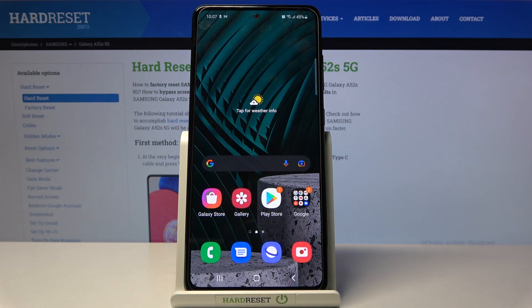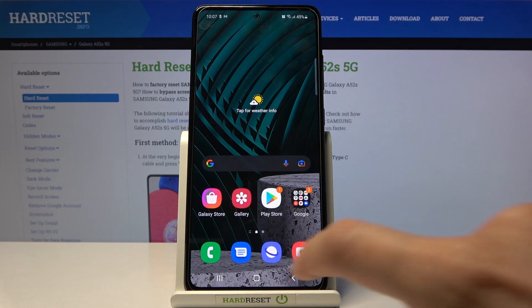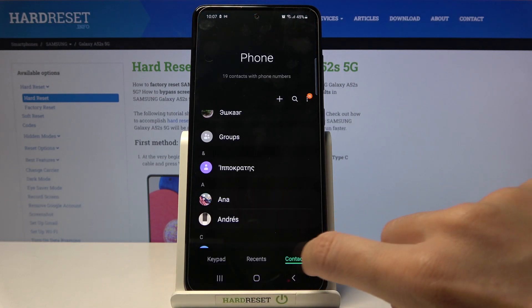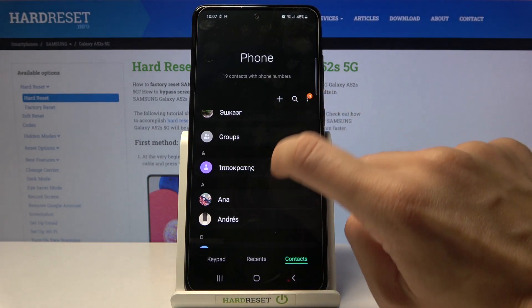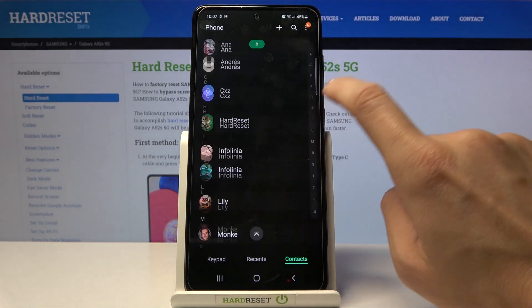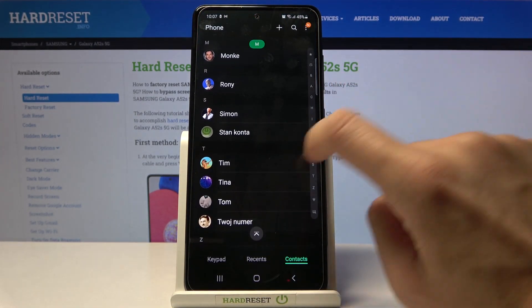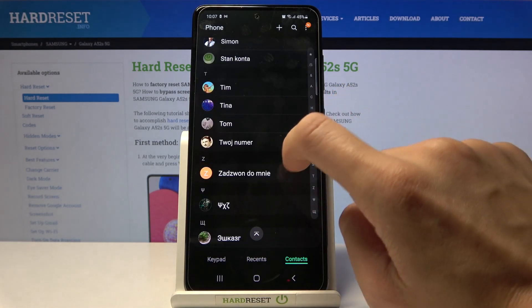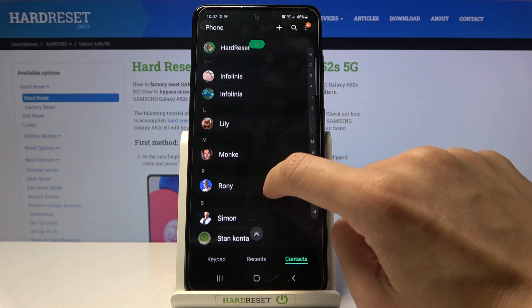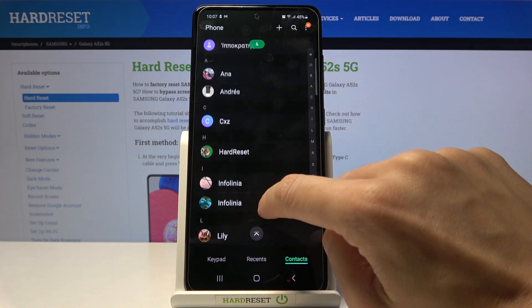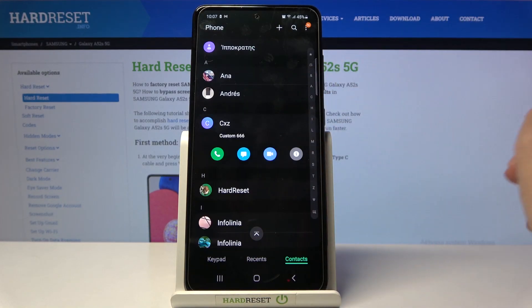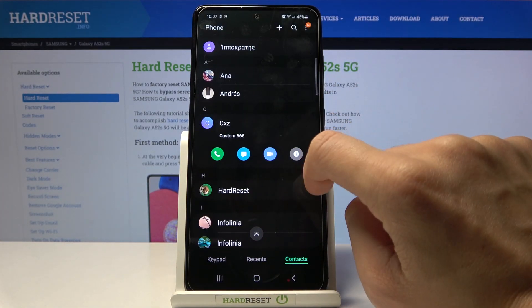Here we've got Samsung Galaxy A52s, and let me show you how to add a photo to a contact on this device. First, you need to open Contacts, then pick a contact with no picture — so this is the one.